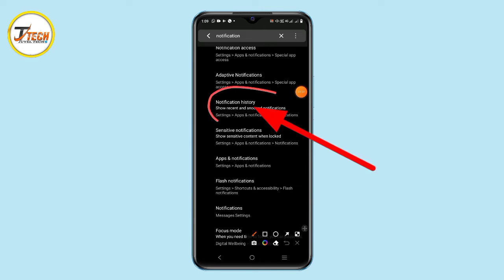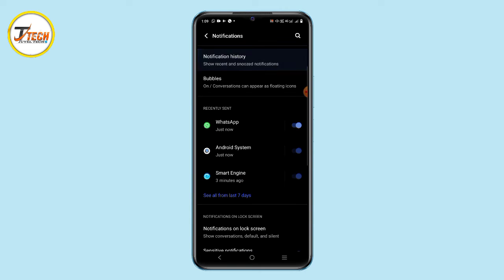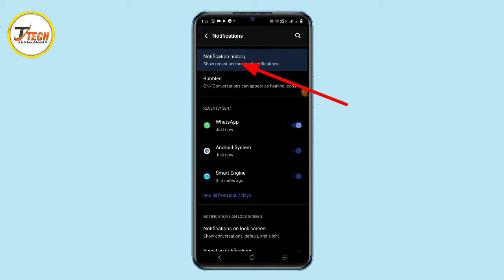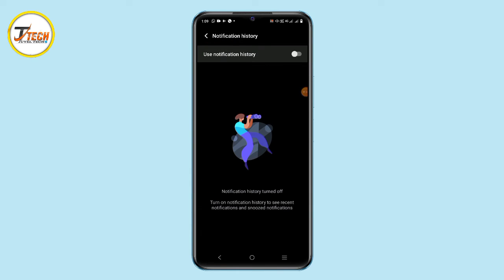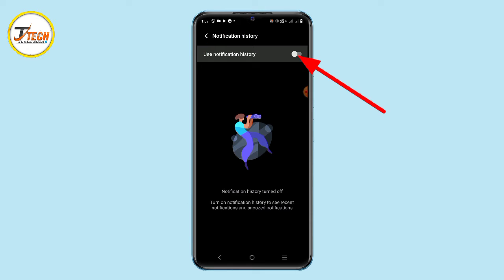Select the notification button and you will see the options. Click the notification button, then use notification history. If you click on the app on the internet, click the app icon to access the notification button.